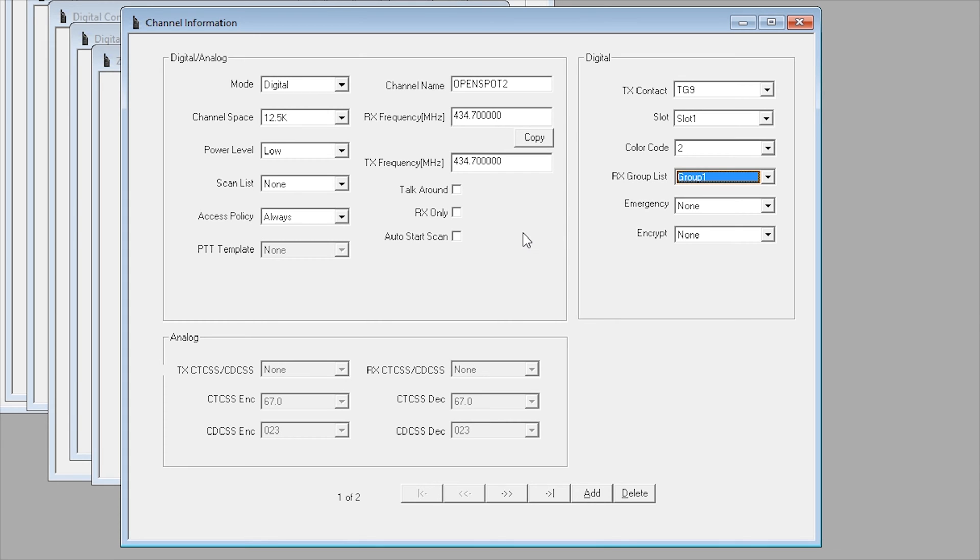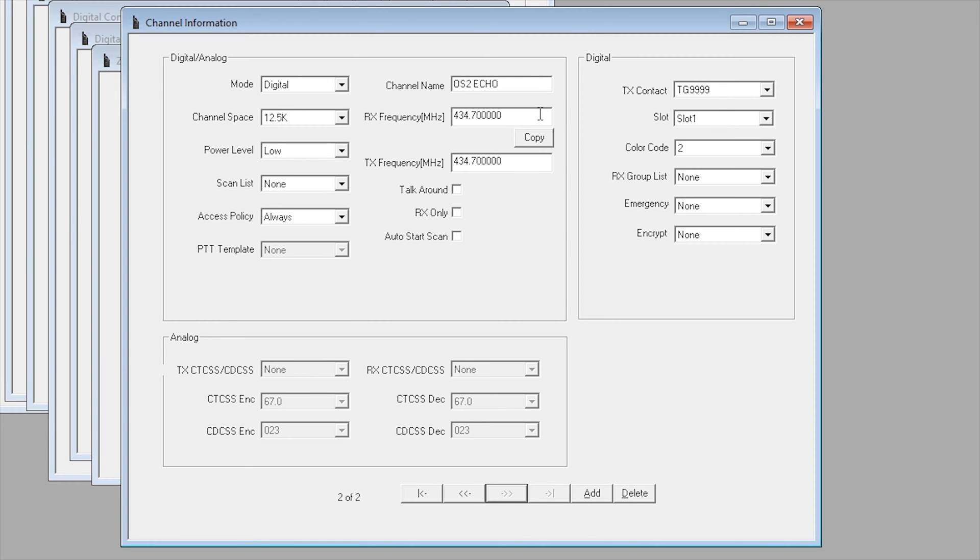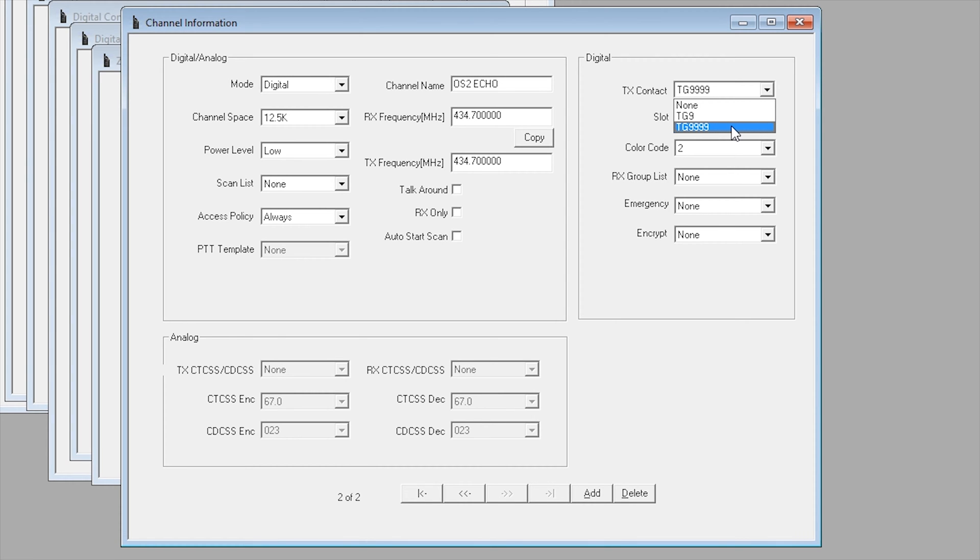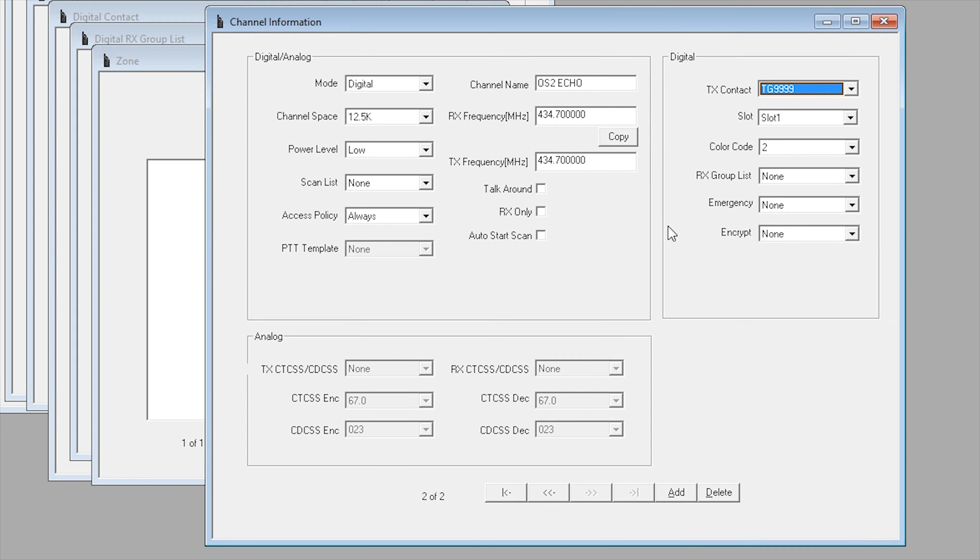For me I actually created another channel called echo. This is because I wanted to be able to listen back to my audio as a test just to make sure it was working. I named it OS2 echo, put in the frequency, set the power to low, made sure that the mode was digital. The TX contact was TG9999 on slot one and color code two. Doesn't need an RX group list because this is actually a private call so it will come back to you anyway. That's pretty much how you can set up a channel quickly to work with a hotspot for the GD73.